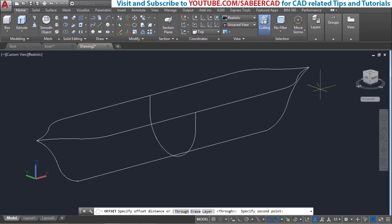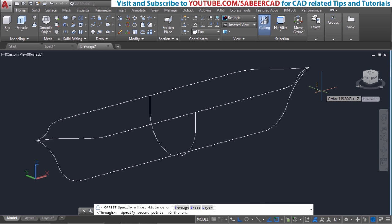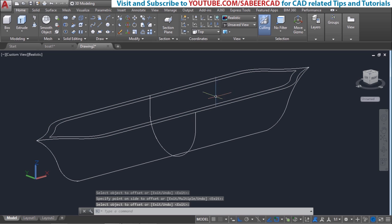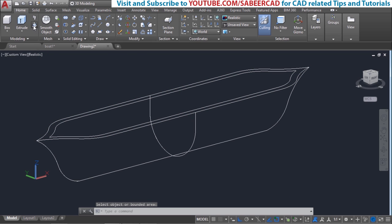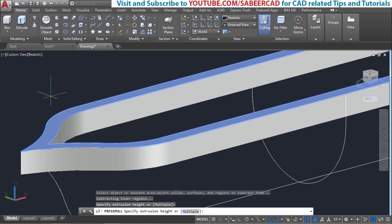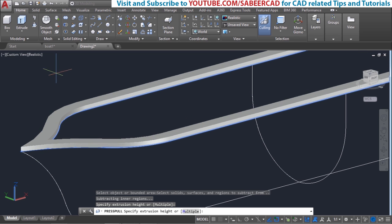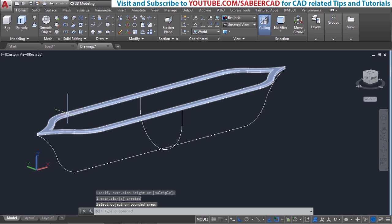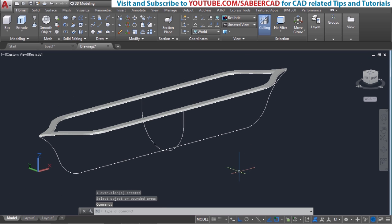I'll give an offset, specifying the offset distance by picking two points — since I drew everything without dimensions, the distance between the two picked points will be taken as the offset distance. Select the object to offset and pick a point on the desired side. Next I'll apply the presspull command between the two profiles to create a surface — move the mouse slightly upward and pick a point so that distance is taken as the extrusion height. To get the erased meshes back, give the oops command, which restores the most recently erased set of objects.